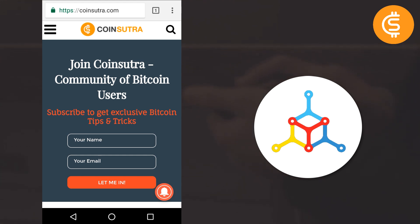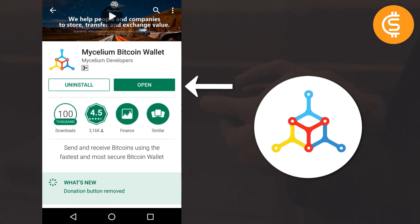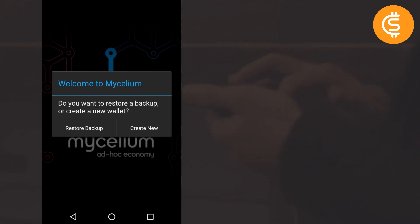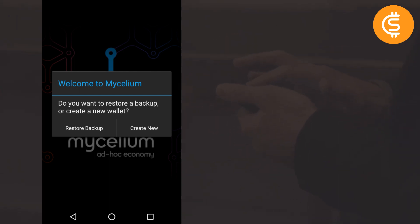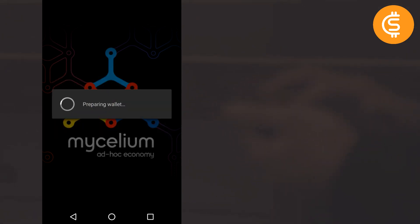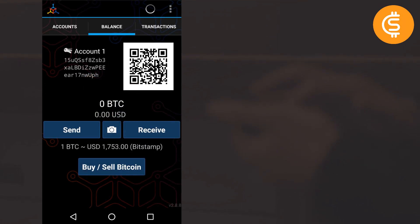I have already installed the app from the app store. I'll click Open, and as soon as I click Open you will see this window popping up asking me to restore a backup or create a new wallet. We will create a new wallet this time, and later I will tell you how to restore a backup through your seed key. I'll click 'Create New Wallet' and as you can see it is preparing my wallet.